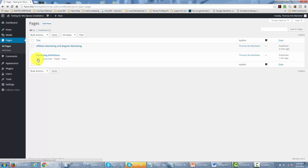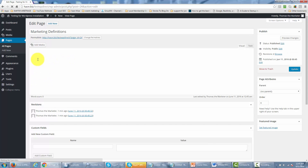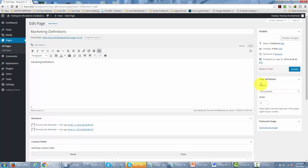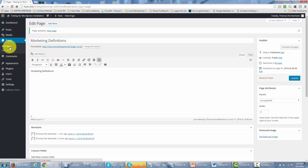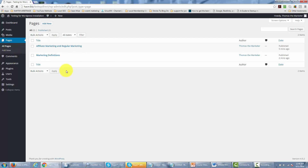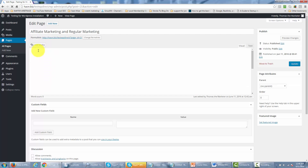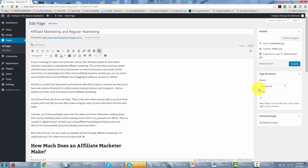To do that, we're going to go inside of the marketing definitions page and make sure that it is the parent page. We'll update that page and then go back to our paging system. We're going to edit the affiliate marketing page by hovering over it and clicking the edit button. When we do that, we are going to name a parent for this page — marketing definitions — and then click update.